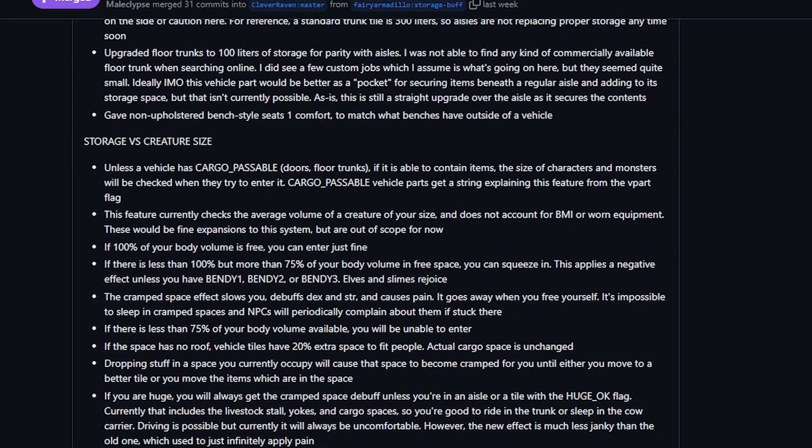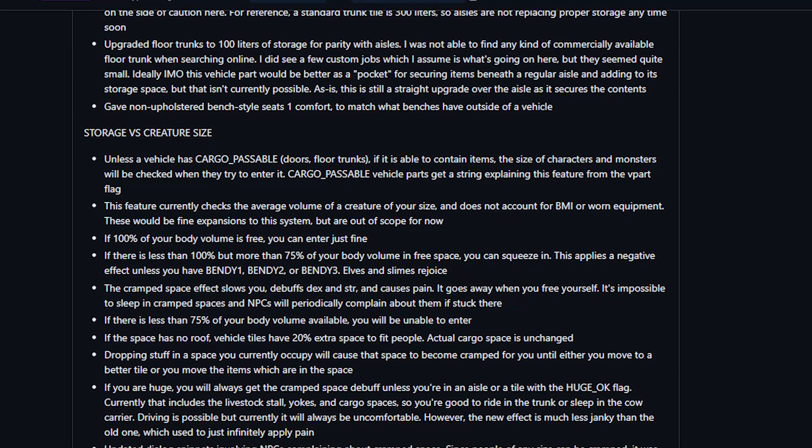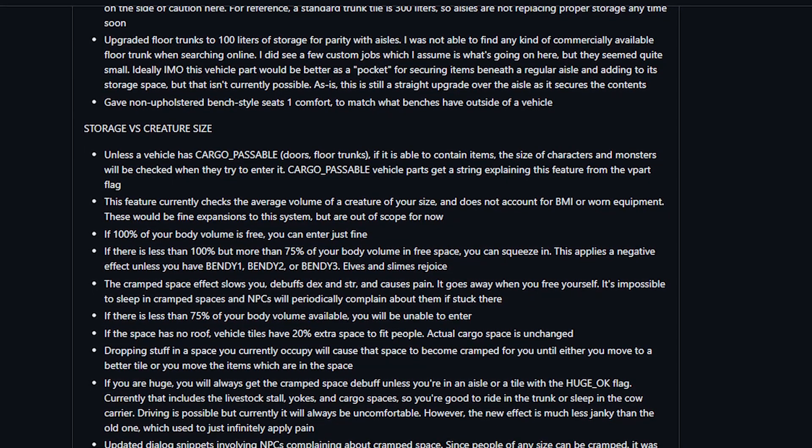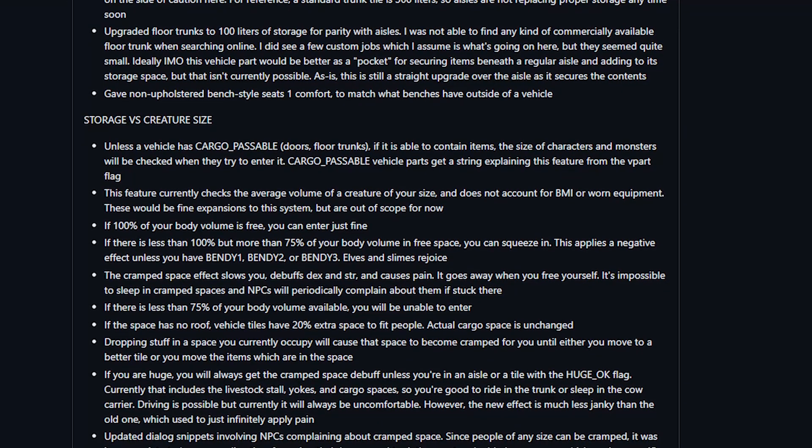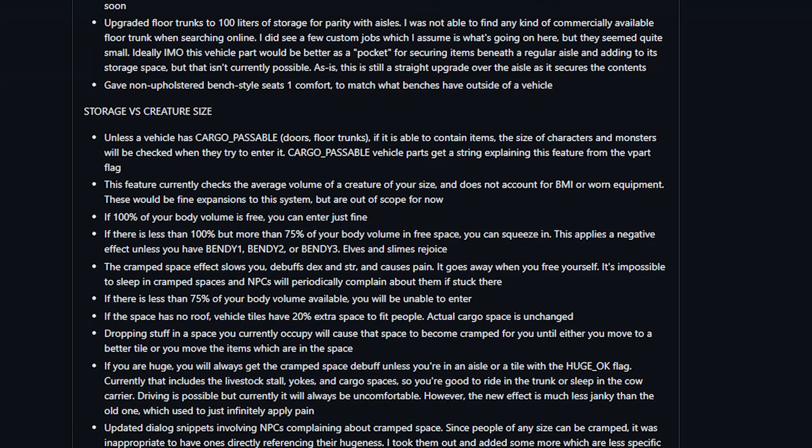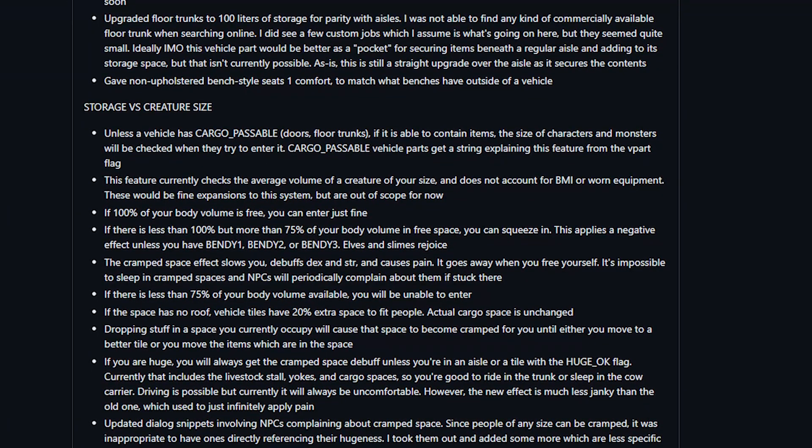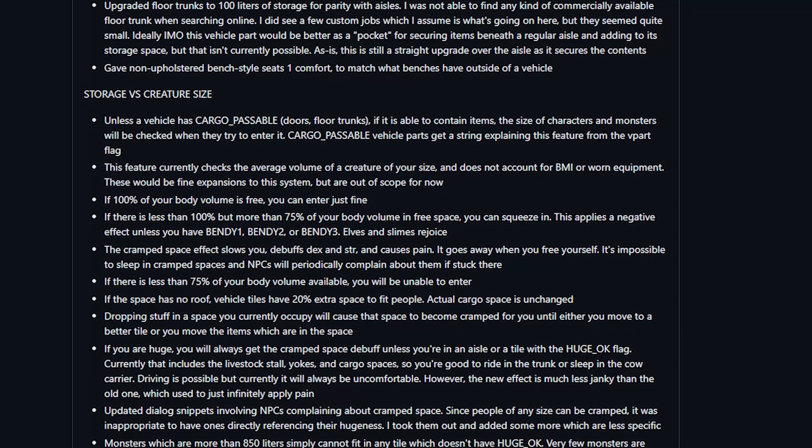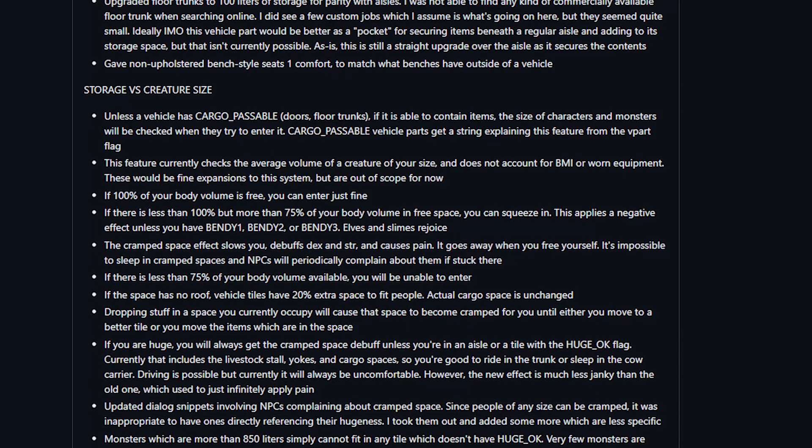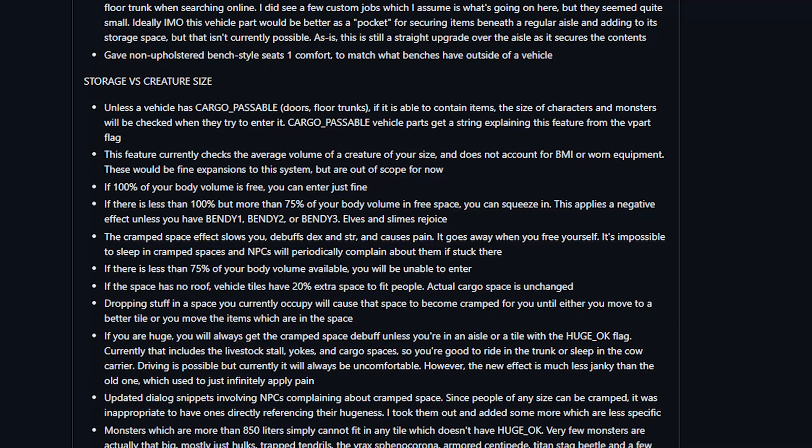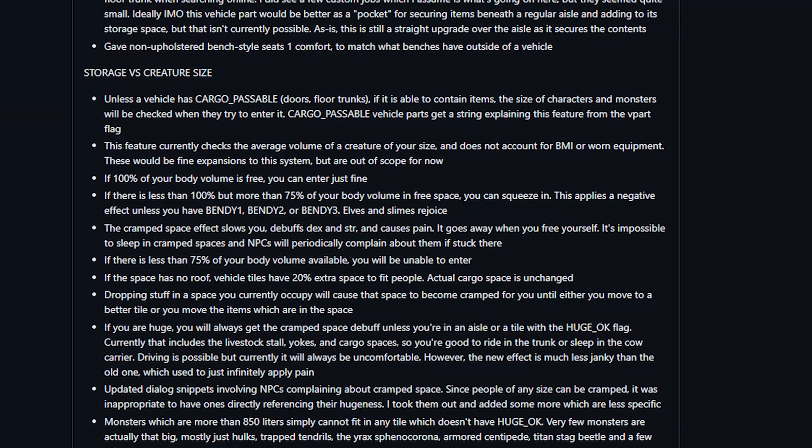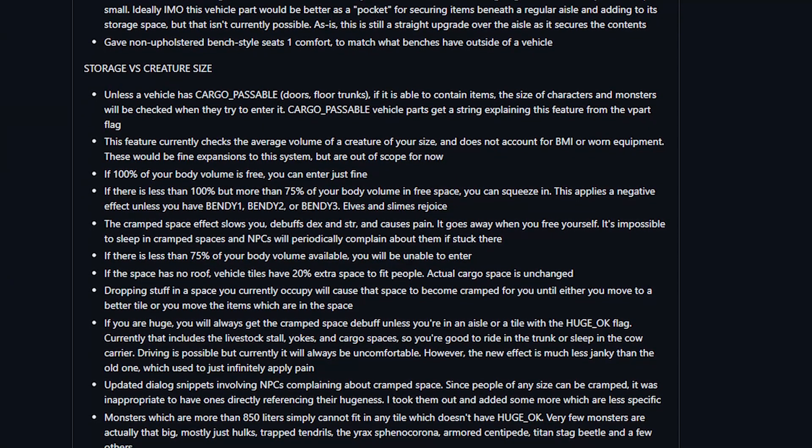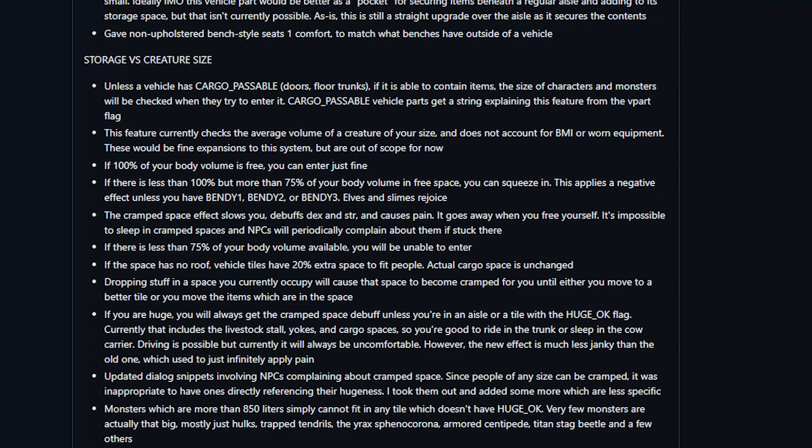And then there were a variety of changes related to the players and monsters volume as they try to move through any tile that contains storage. I'm not 100% on this, this is the part that I don't fully understand, but I'm gonna read you through the basics here. When the player or NPC or monster will enter a tile that does contain items and does not have I believe a new flag called cargo passable, then a check gets made.